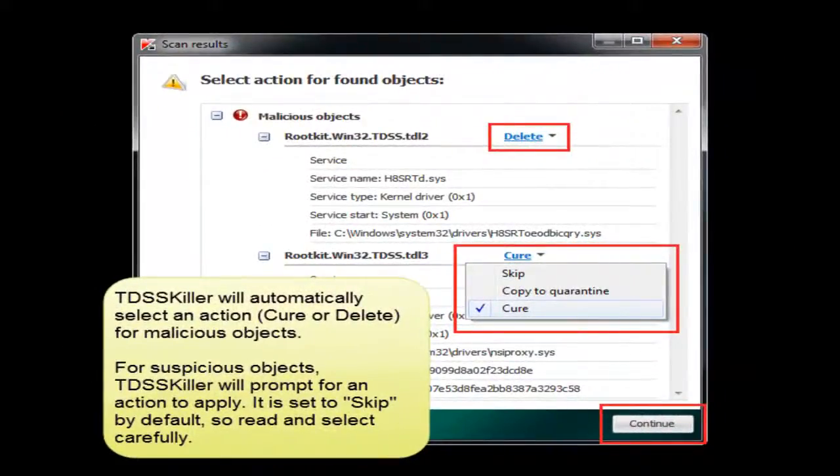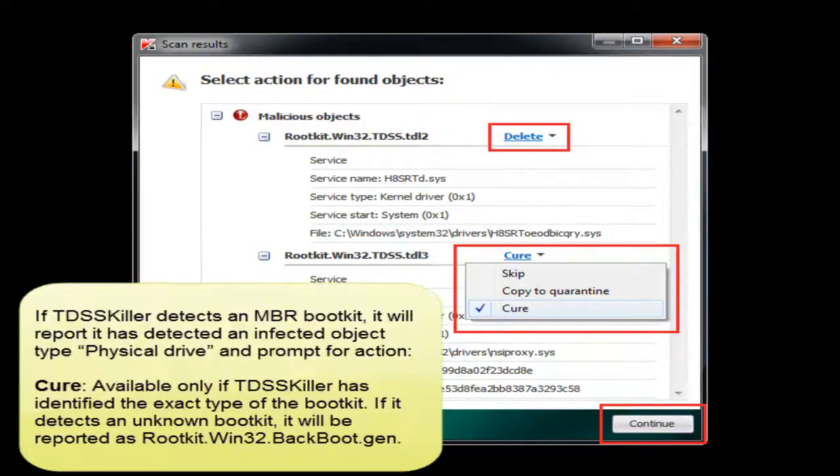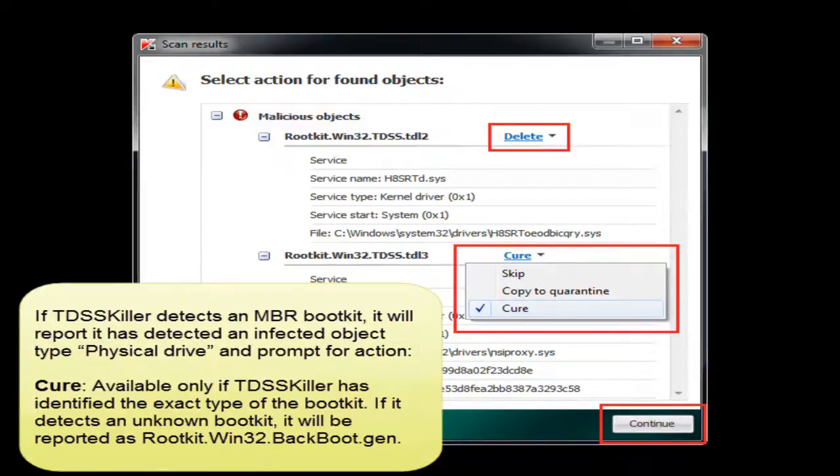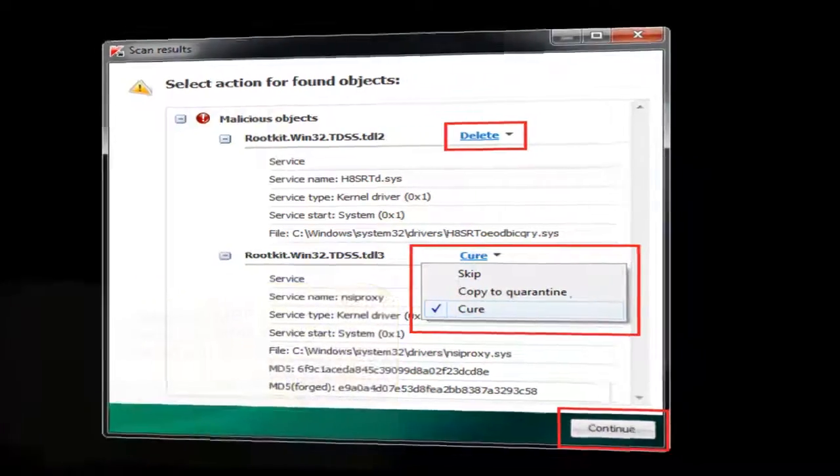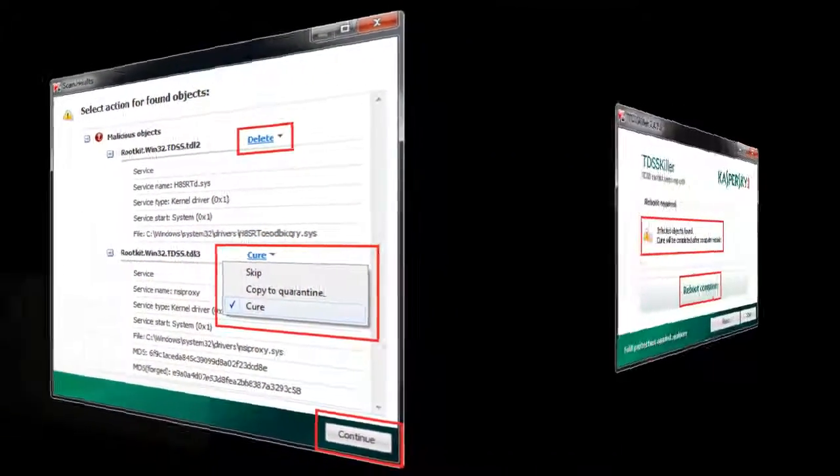It did find some objects here, so it's going to present you some options to cure or delete, whether it's some malicious object or rootkit. We're going to go ahead and take the appropriate action and take care of that.